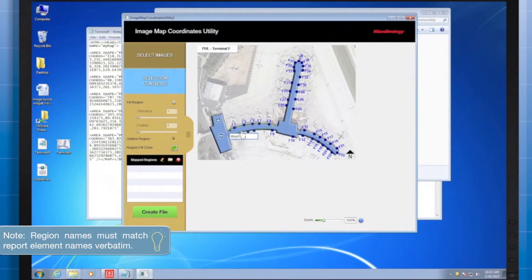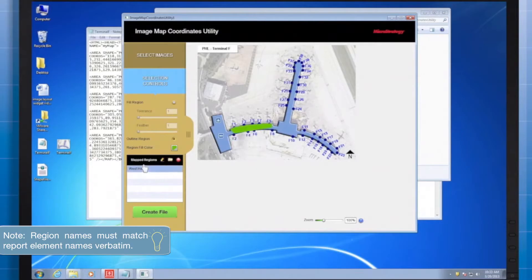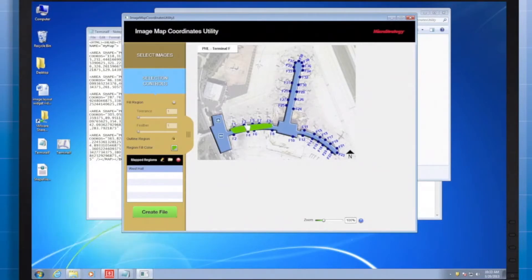Once you're finished, press Enter. There you can see West Hall was created.